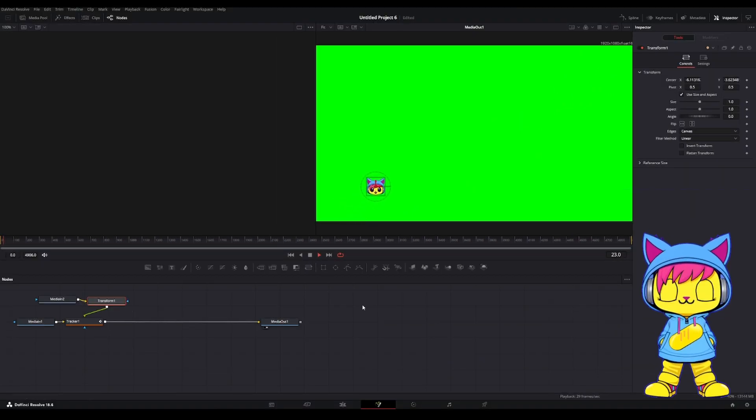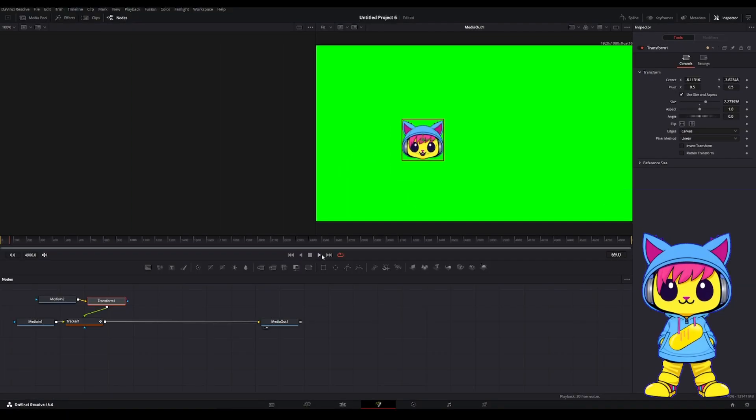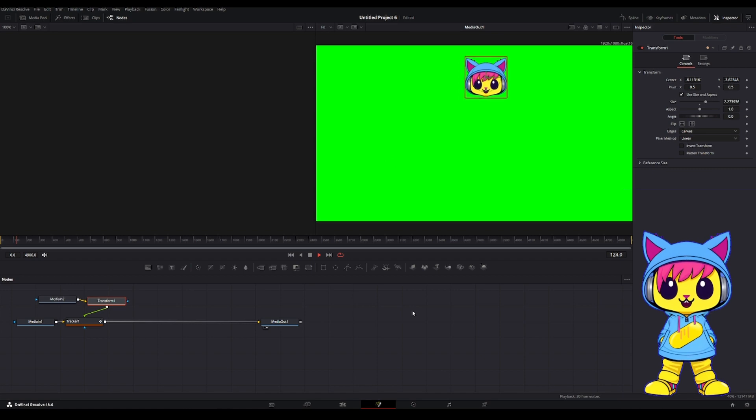Now, if I hit Play, maybe I want to change the size of it. So I'll scale it up a little bit bigger. So this is looking good.